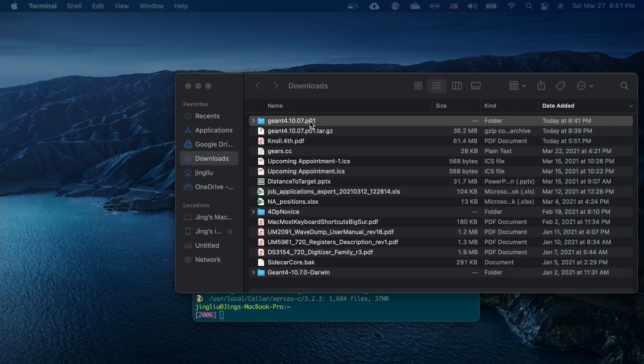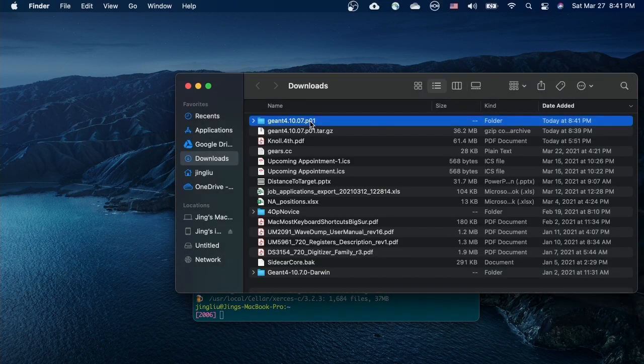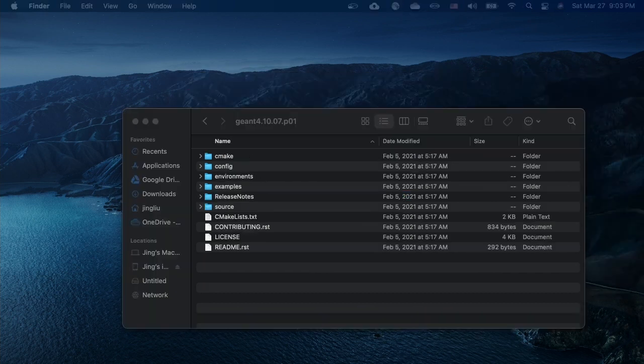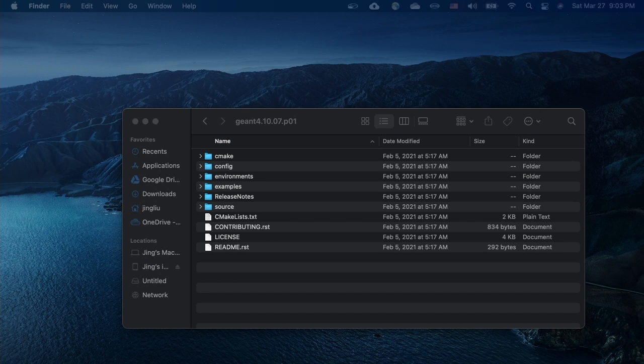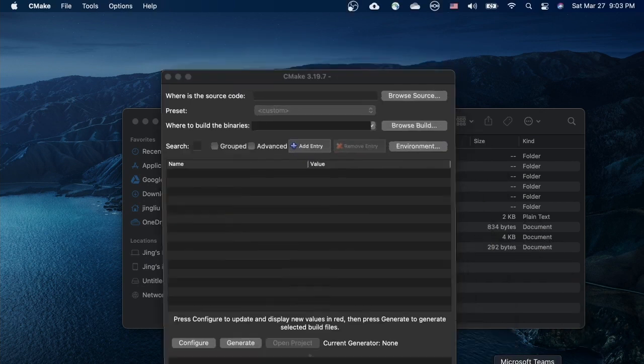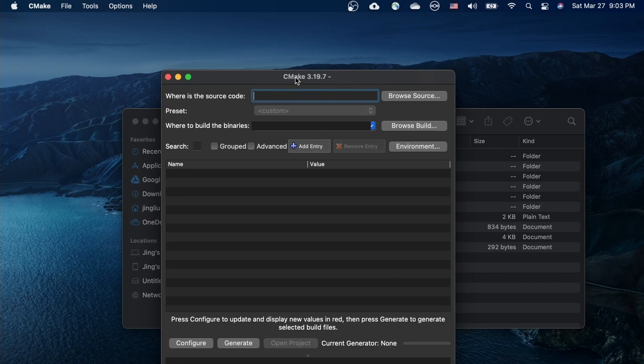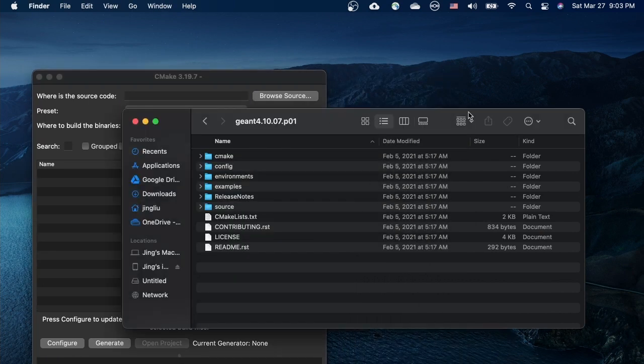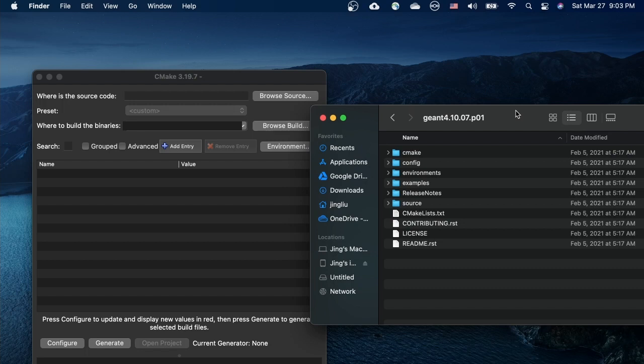Let's unzip it. Let's get into the unzipped folder, where we can see a file called CMakeLists.txt. Now it's time for us to bring back the CMake GUI that was opened a while ago.